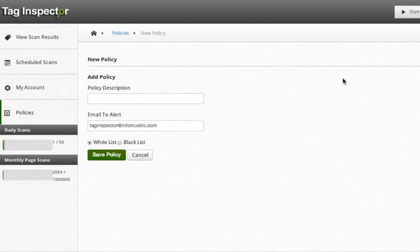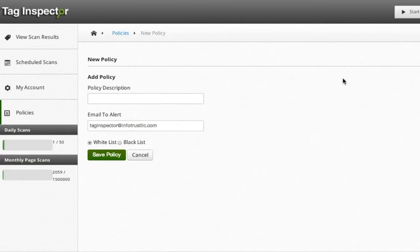Blacklist is the opposite. All tags by default are allowed, but you add tags to your policy that are not allowed to raise an alert if found. This is helpful if you are switching between platforms, such as moving from Adobe Site Catalyst to Google Analytics.